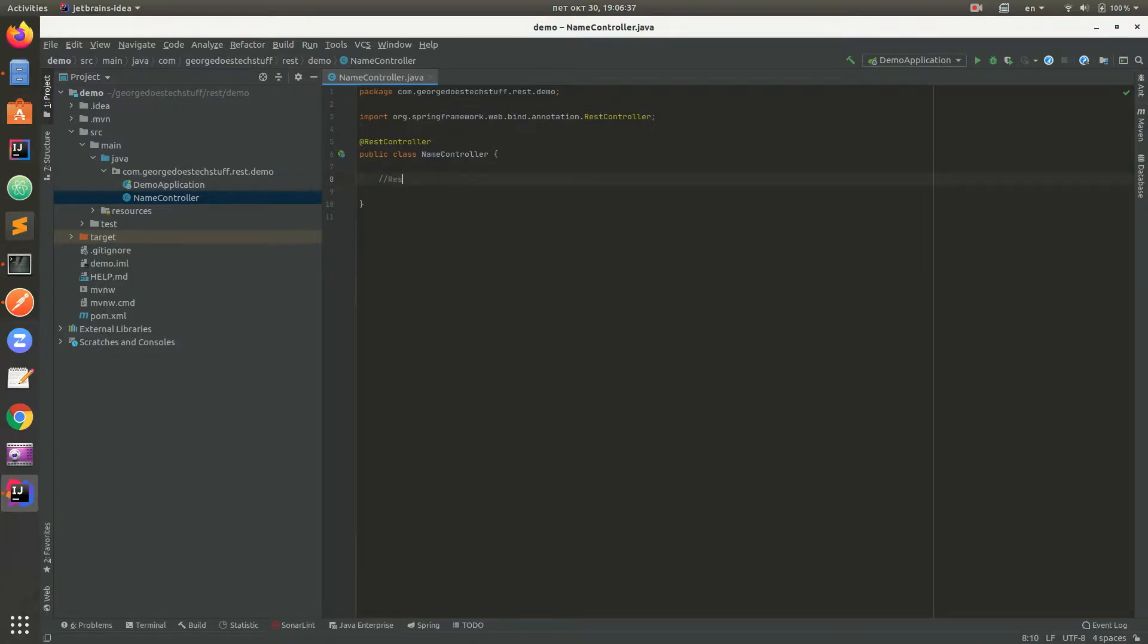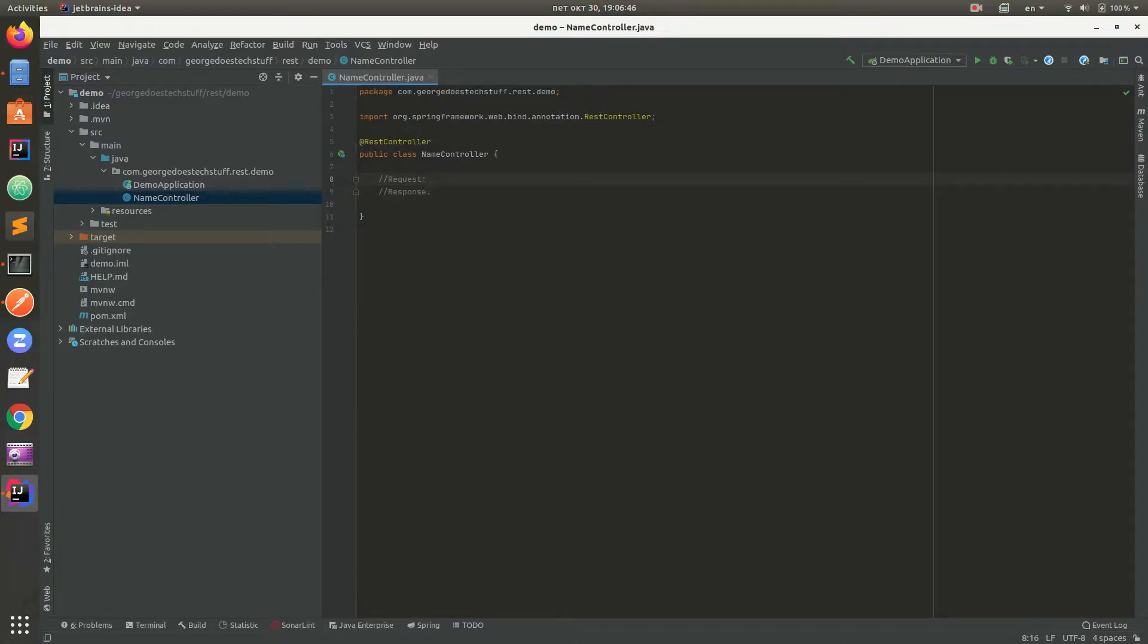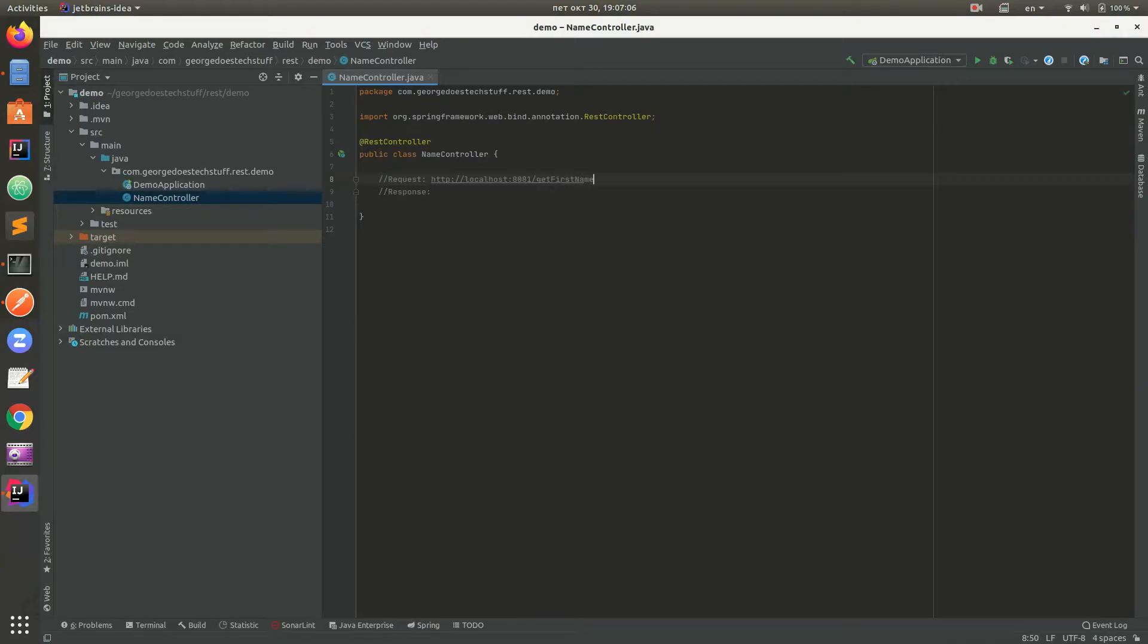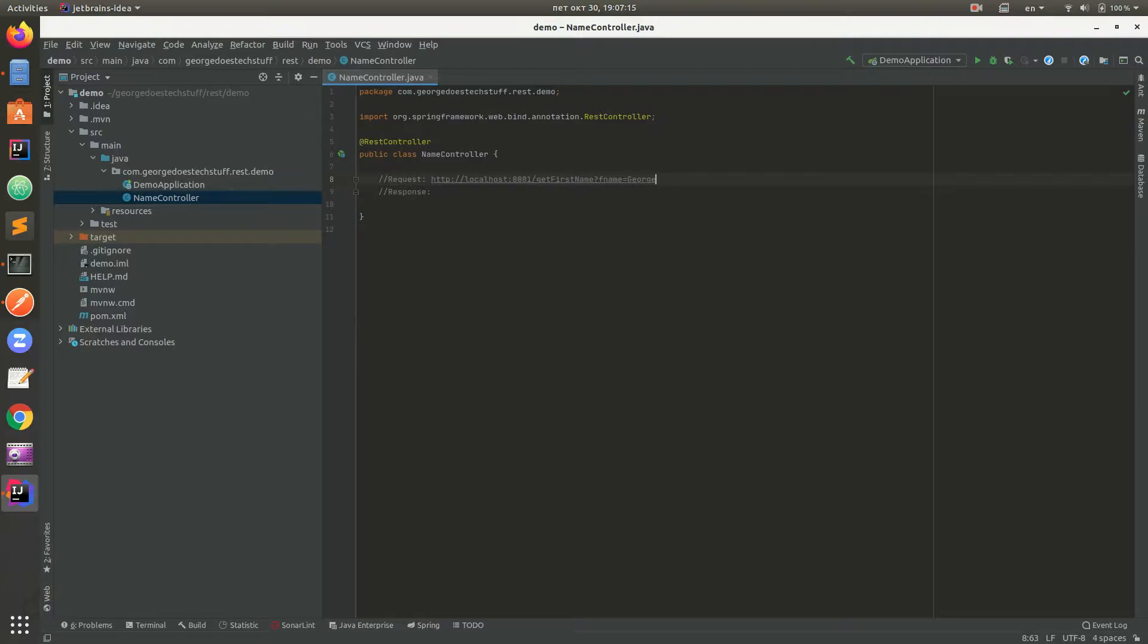First of all, we need to define what our request and response will look like. This is not a mandatory thing, but just something to check if we are on the right track. We're gonna use HTTP localhost because that is on our computer, 8081 port and get first name with query parameter which is F name or first name George. A response will be my name is George.